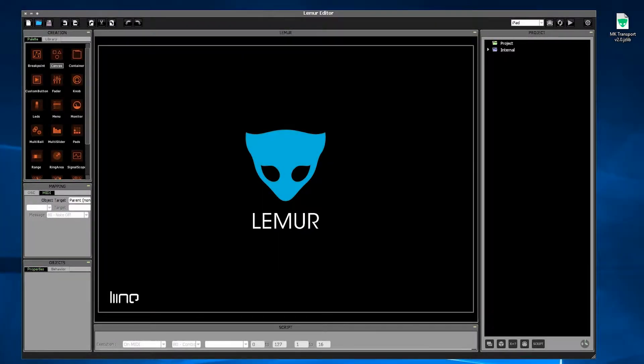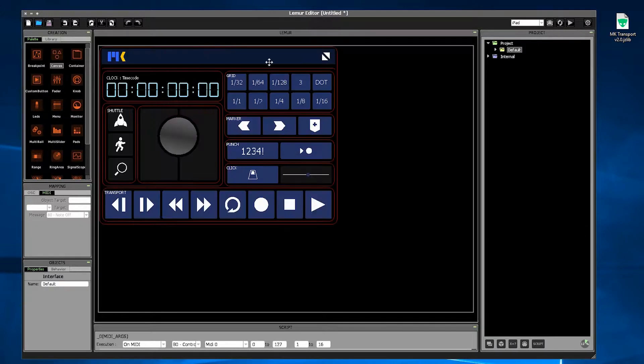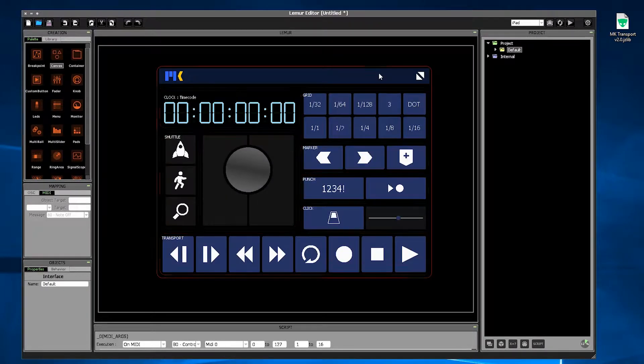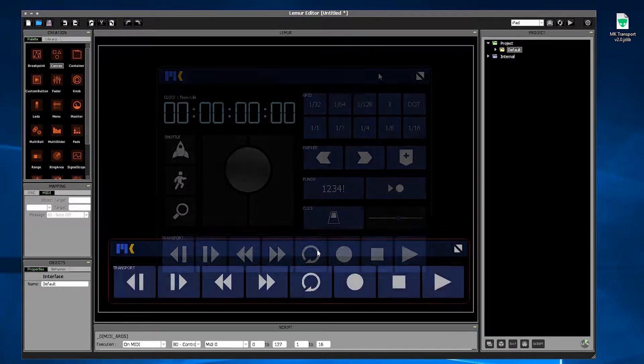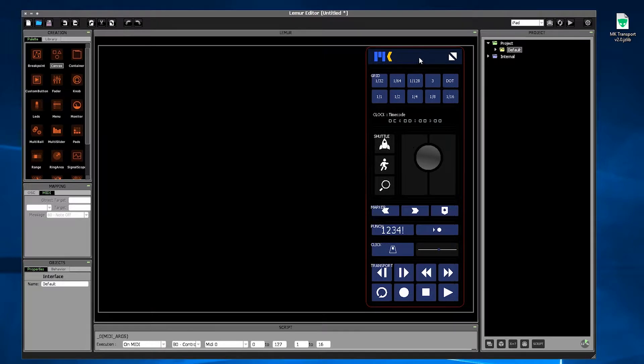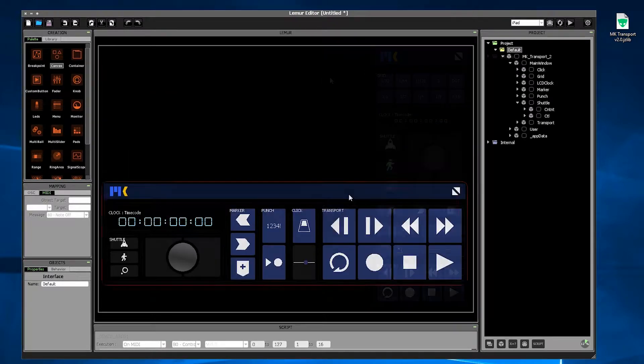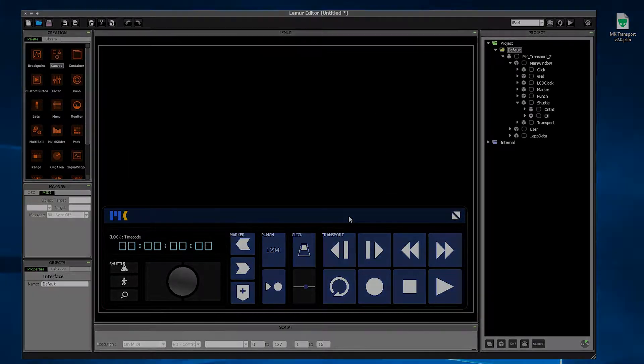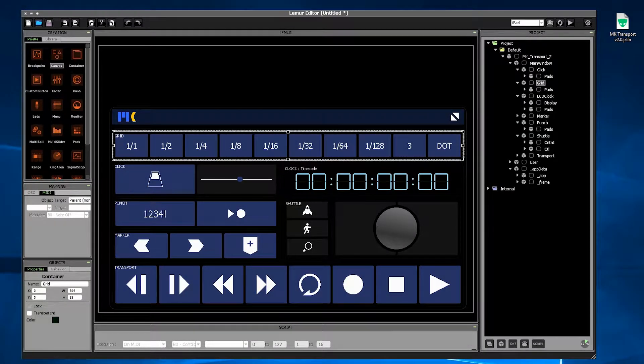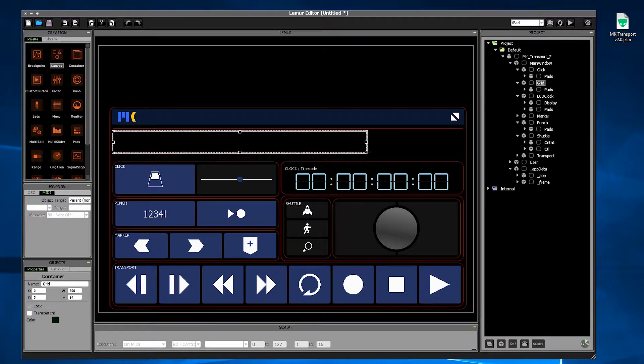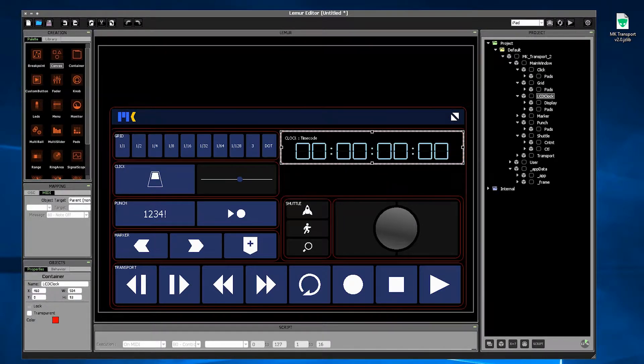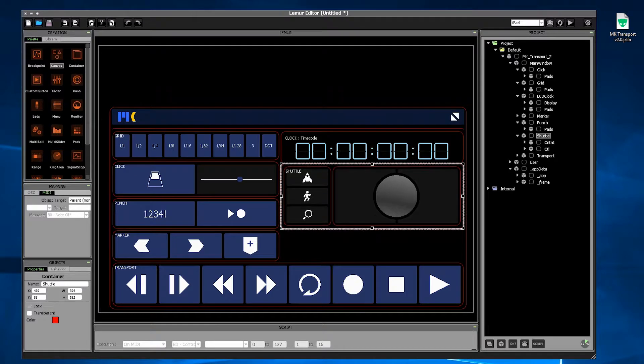What's always made MKTransport unique is that it works like a plug-in. You just drop it into your project wherever you happen to need transport controls. MKTransport 2 continues in this tradition, but it now allows you to resize the individual panels themselves and you can create your own custom layout.